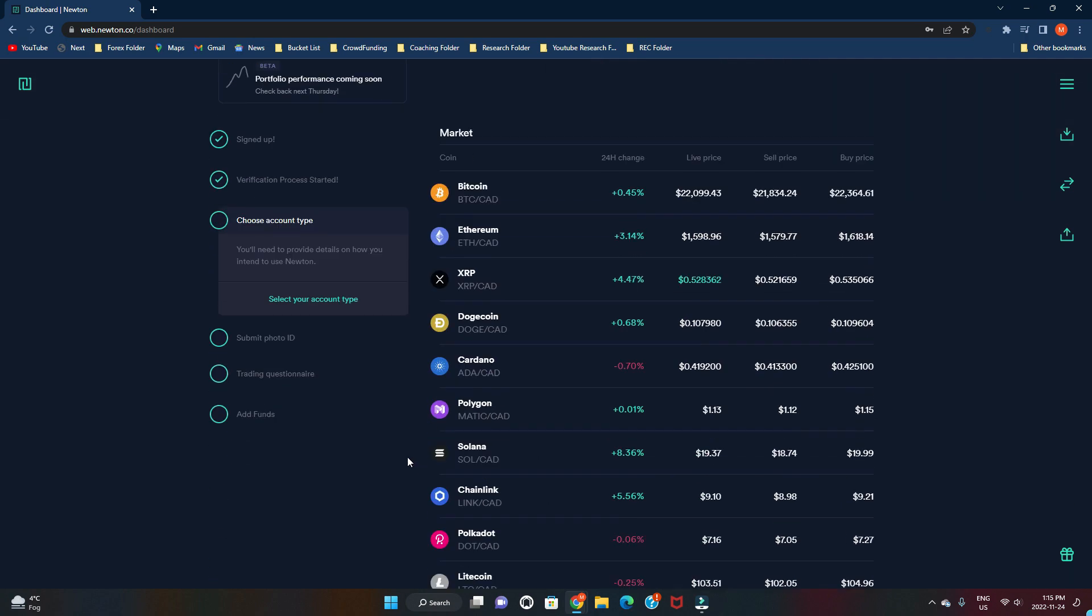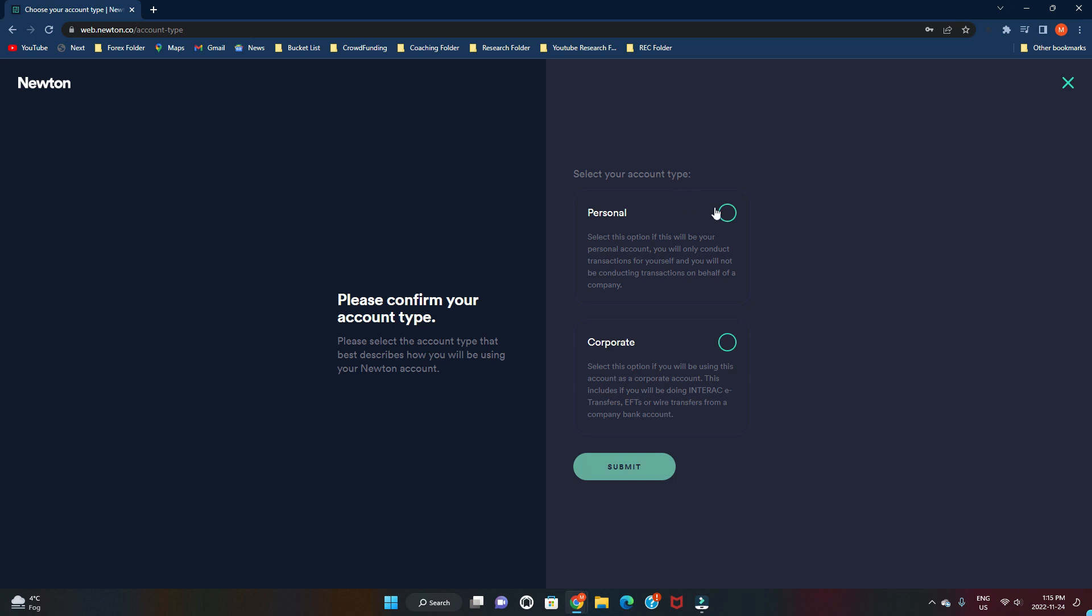Next thing is to choose your account type. So you're going to click that. You're going to choose personal. Select this option if you want a personal account and you'll be conducting transactions for yourself. This is if you're doing on behalf of a company and if you're transferring money to and from a company account, you would go corporate.